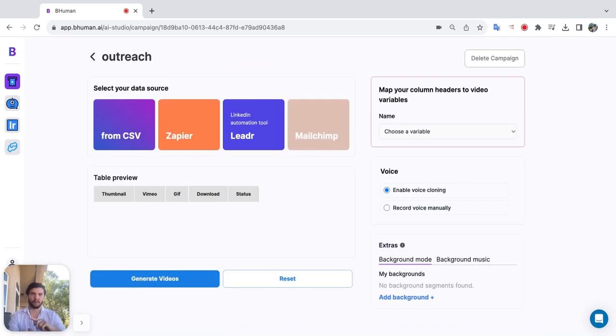But how do we get it to our audience? We can upload a spreadsheet, connect to Zapier, connect to Pabbly Connect, connect to API or use LinkedIn.